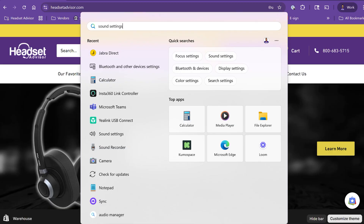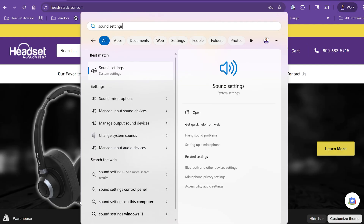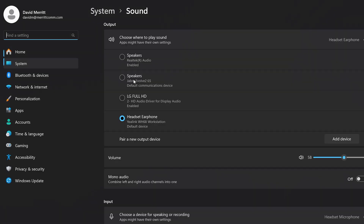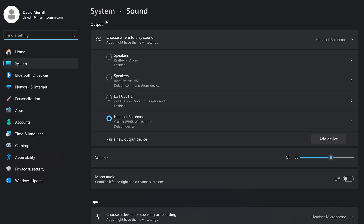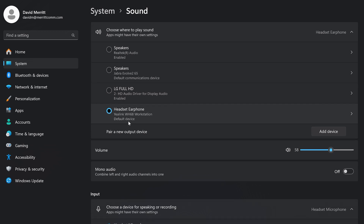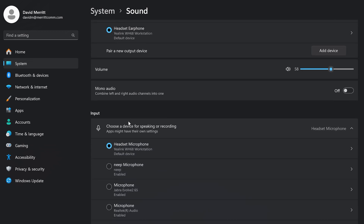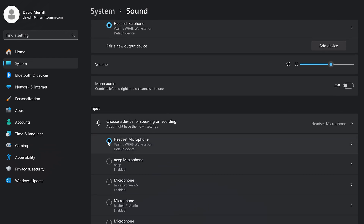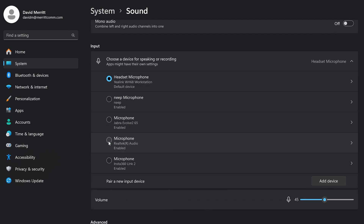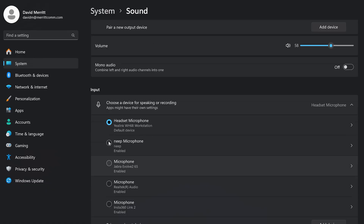Then you're going to search for sound settings on your computer, select that, and on your input and output devices, you're going to select your headset as your input and output device so that all of your default audio will go through your headset.